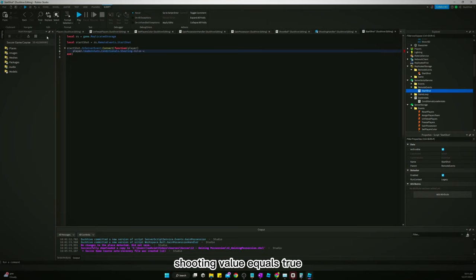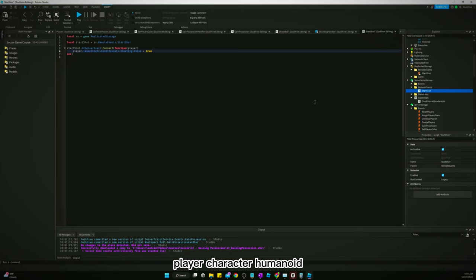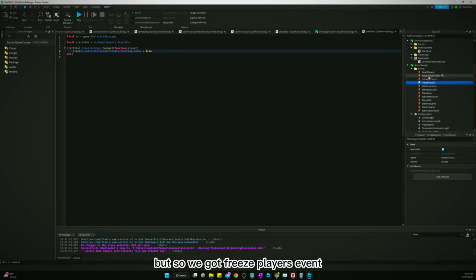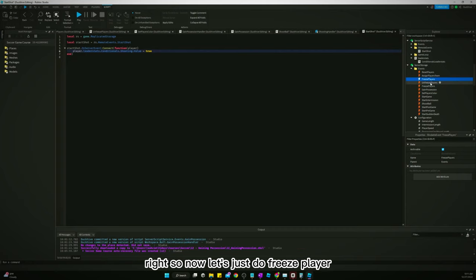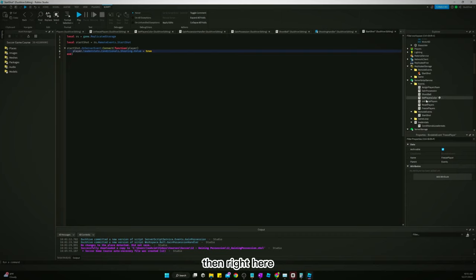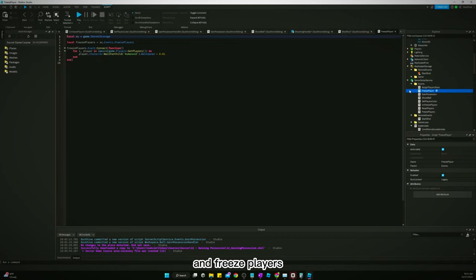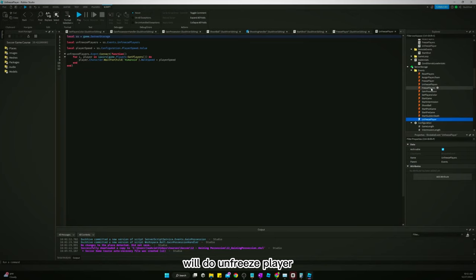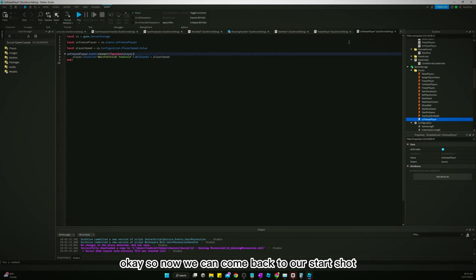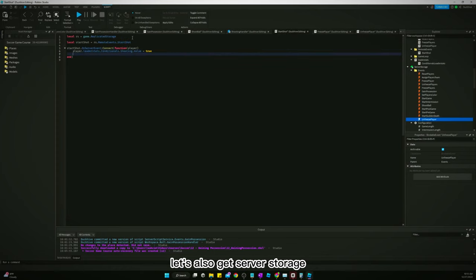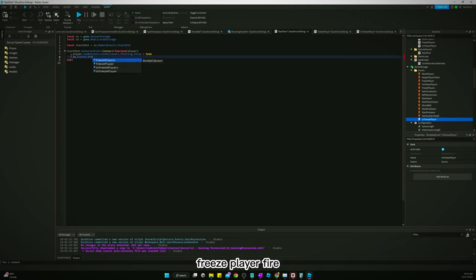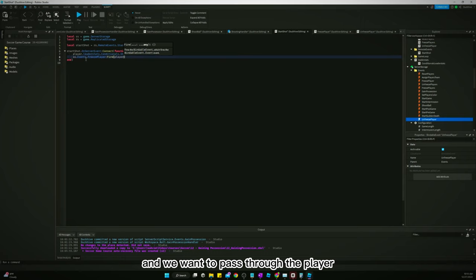On the server, we set player.leaderstats.Conditionals.Shooting.Value = true. We also want to freeze the player while they're shooting. Using the FreezePlayer and UnfreezePlayer BindableEvents, we call: ss.Events.FreezePlayer:Fire(player) to freeze them when the shot starts. That completes our StartShot handler.